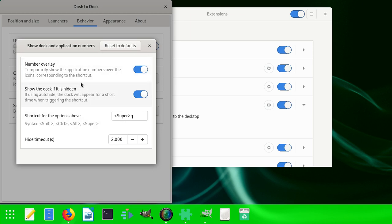But if things get out of control and you want to reset, you don't remember what you did, you don't see the behaviors or understand them, you can just simply click Restore Defaults.